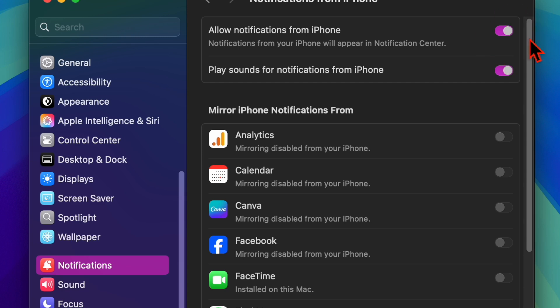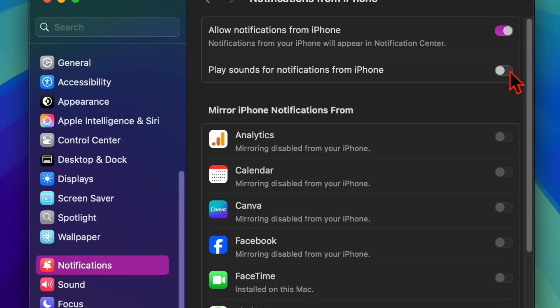Now make sure to also disable the toggle for Play Sounds for Notifications from iPhone as well. And you are all set.